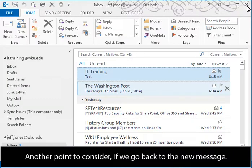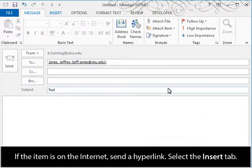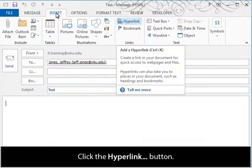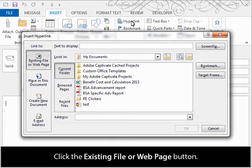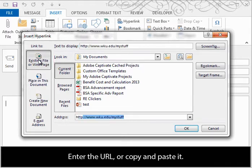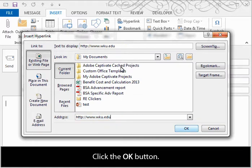Another point to consider if we go back to the new message. If the item is on the internet, send a hyperlink. Select the Insert tab. Click the Hyperlink button. Click the Existing File or Web Page button. Enter the URL or copy and paste it. Click the OK button.